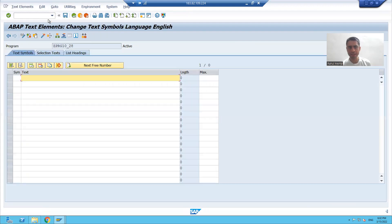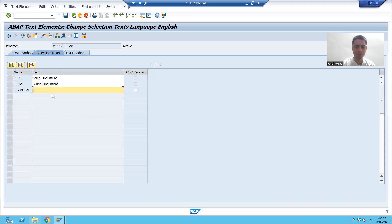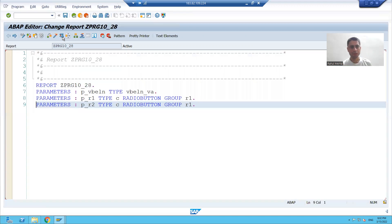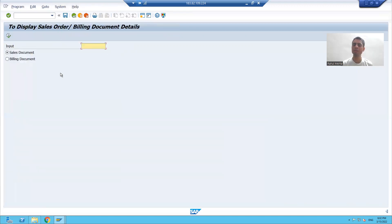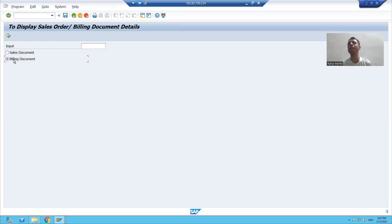I am checking the syntax and will provide the selection text. This is my sales document, this is my billing document, and this is my input. I am running the program, so my input screen is ready. If I pass an input and the first radio button is selected, I will display the sales document details. If the second radio button is selected, I will display the billing document details.